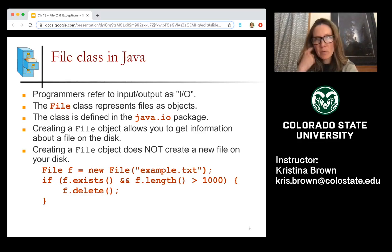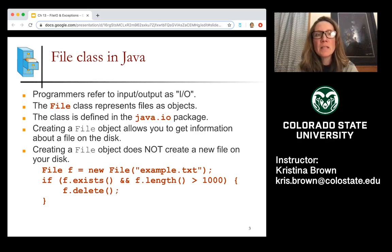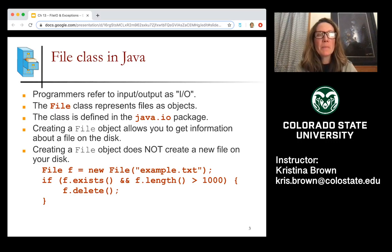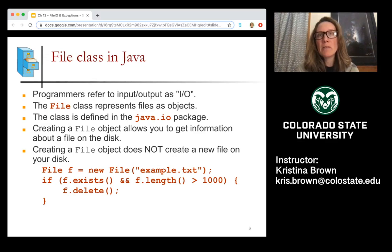The file class in Java represents files as objects. We've talked about object-oriented programming already, so this should look familiar. The file class lives in the java.io package, so you do need to import java.io whenever you use the file class — similarly to importing java.util whenever you use the scanner class. Creating a file object allows you to get information about a file from your computer.